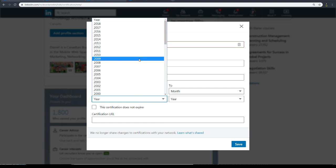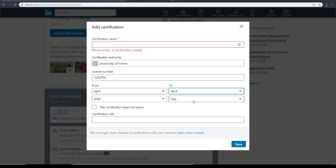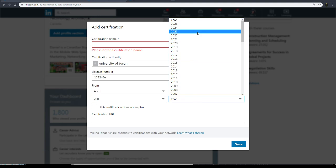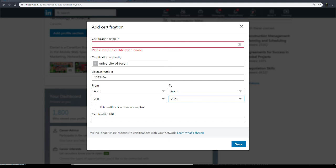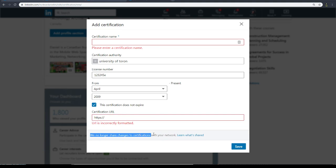So you can choose that, and then if you have a number, you can add a number from when to when. From 2009 to this, if you're not even graduated yet. Hopefully you're not in school for such a long time. Or you can say this does not expire, right?